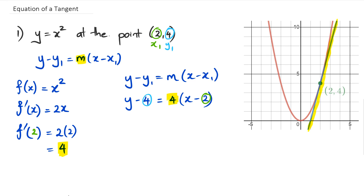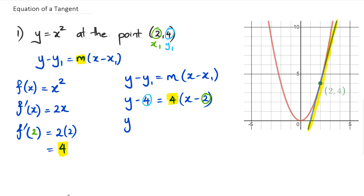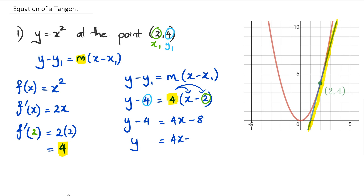So let's start expanding the brackets and rearranging. We get y minus 4 equals 4x — we multiply 4 times x and 4 times negative 2, giving negative 8 — so y equals 4x minus 8. Then bringing the negative 4 to the other side as plus 4, our equation of the tangent is y equals 4x minus 4. That is basically how we do it when we're given a point with both the x value and the y value.